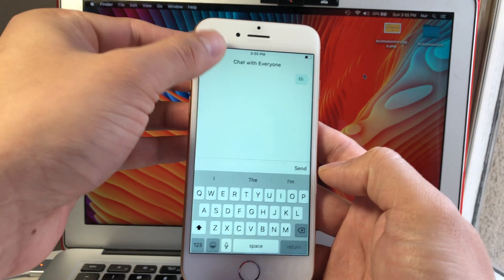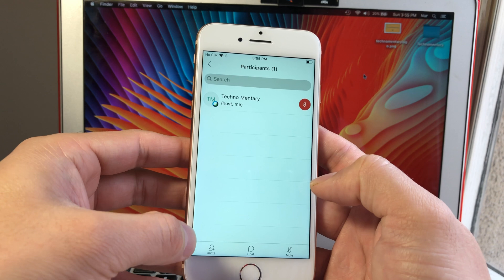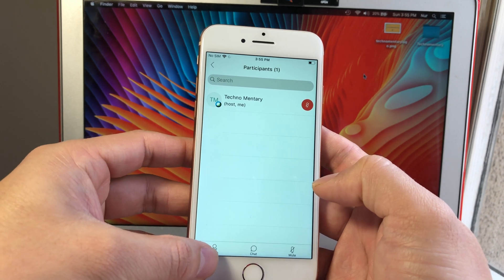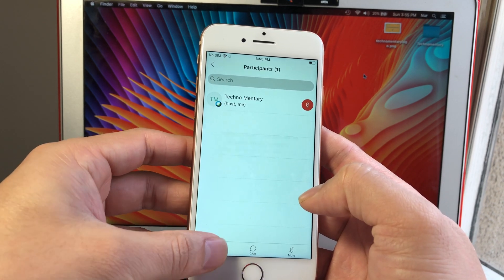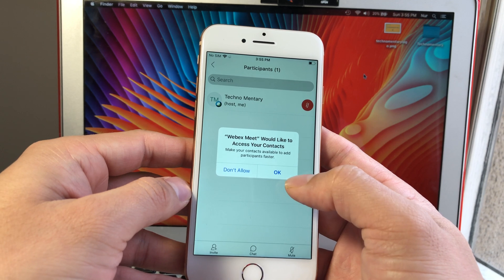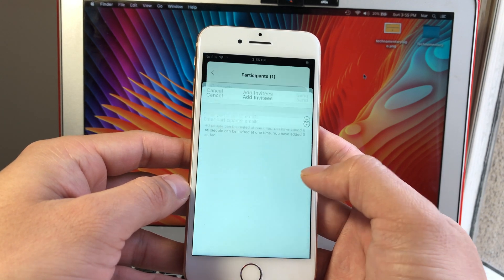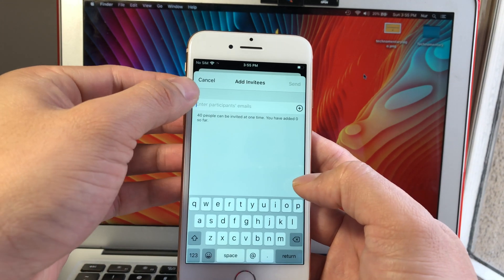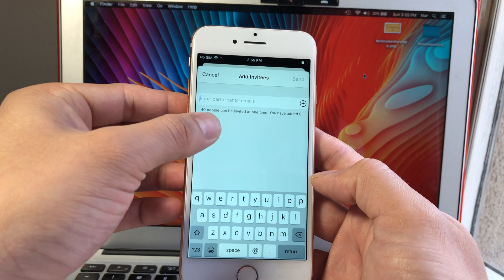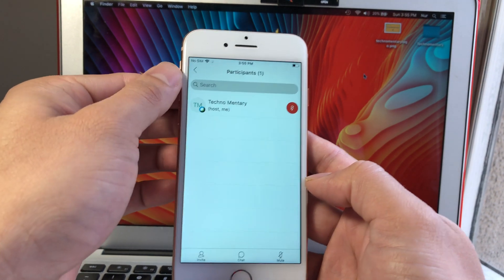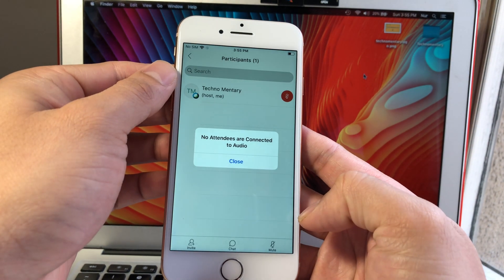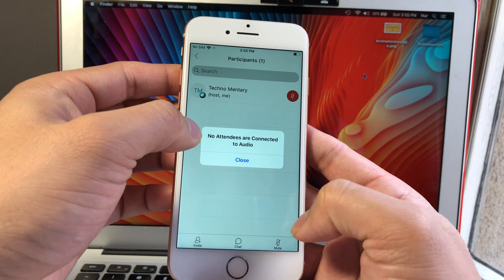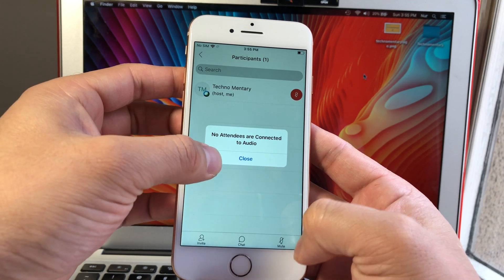As you can see here, this is where you could invite people as well. In this participant list, if you click Invite, it'll ask you if you have people that you want to invite from contacts, and you can enter their number or even their email address here. And this Mute option, if you wanted to mute everyone, you can just hit that and it'll mute everyone.